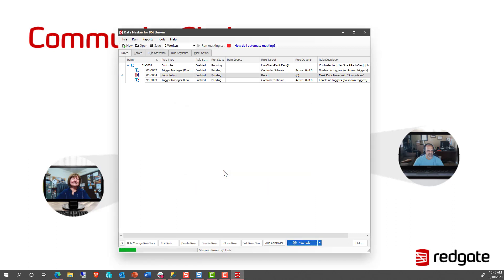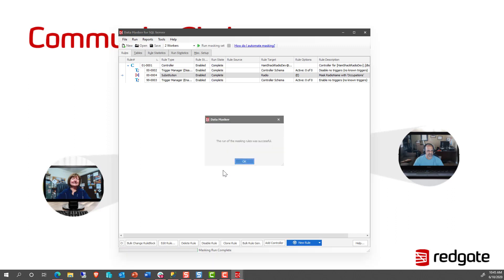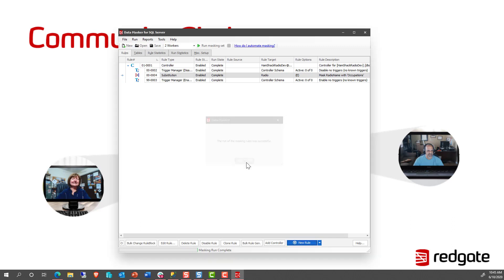Yes, run the rules now. So it's connecting up to the server. It's running the masking set, which means it's going through and disabling any triggers, if we have any. And then it ran the masking set. And so now you can see we're actually completed successfully.